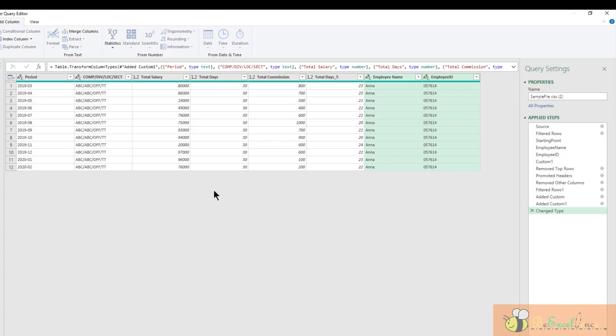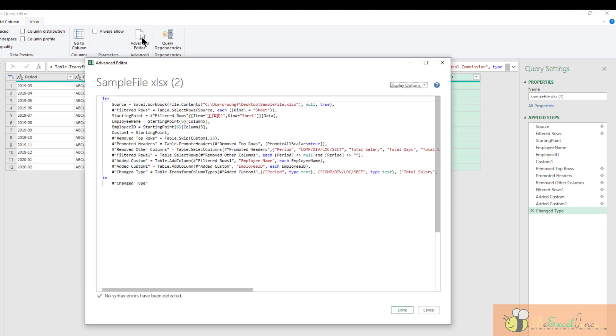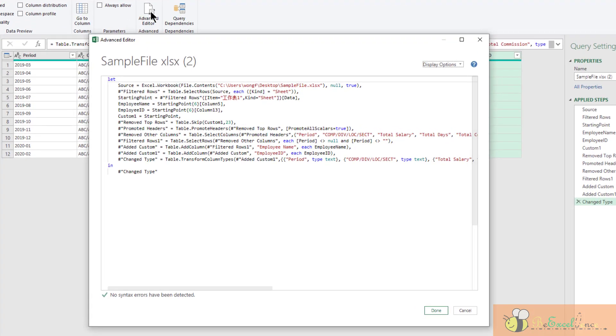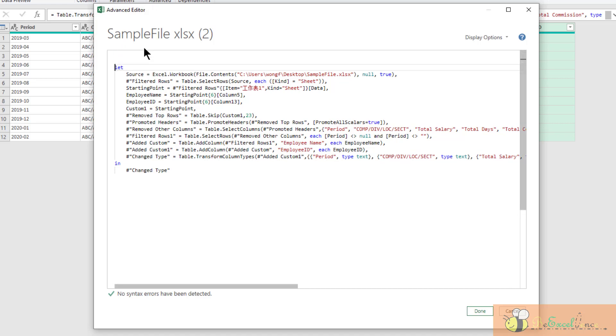The next step is to convert all the transformation steps into a function. So how are we going to do it? We are going to do it in the advanced editor. Go to the view. Here, advanced editor. Well, don't be panicked by all the M-code created here. We just need to know what modifications we are going to make. Actually, that is simple. In order to convert all the transformation steps into a function, we add something on the top of the function.